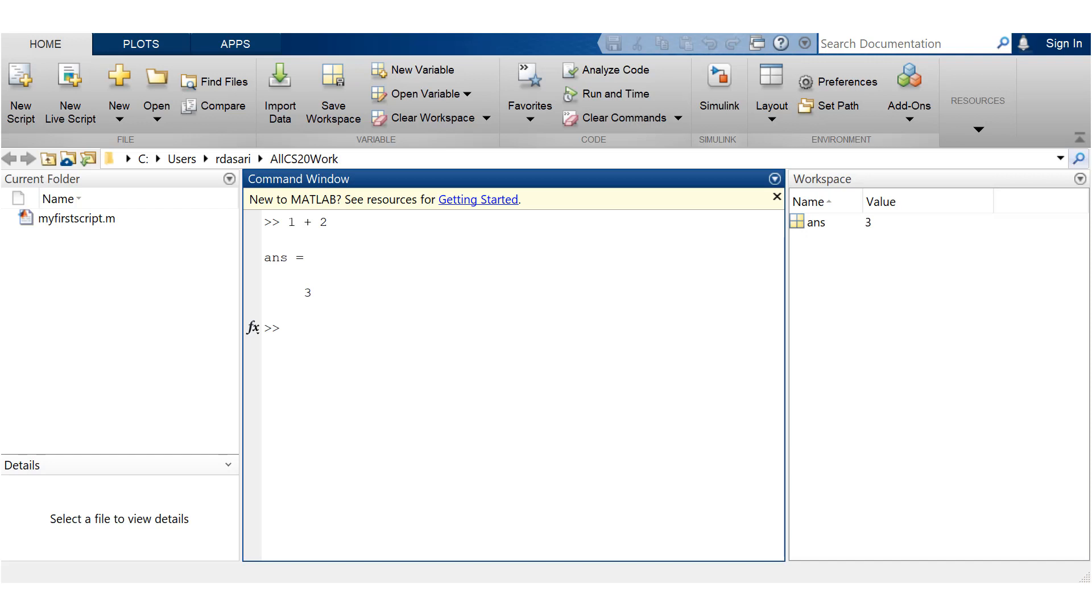Now plus sign is for addition and minus sign, if you use it before a single number, it makes it a negative number, but if you use it between two numbers, it's going to subtract the right number from the left.